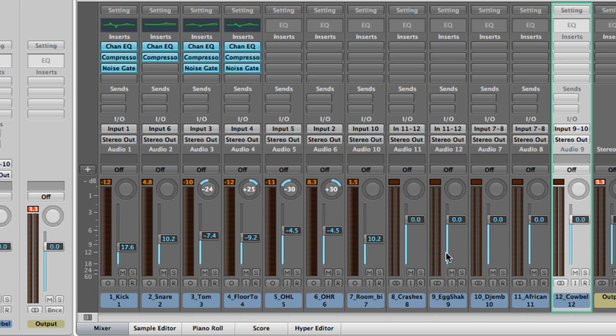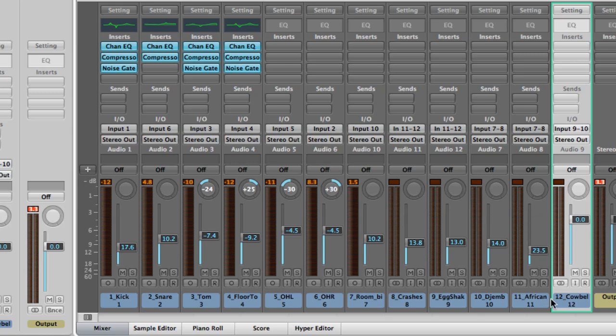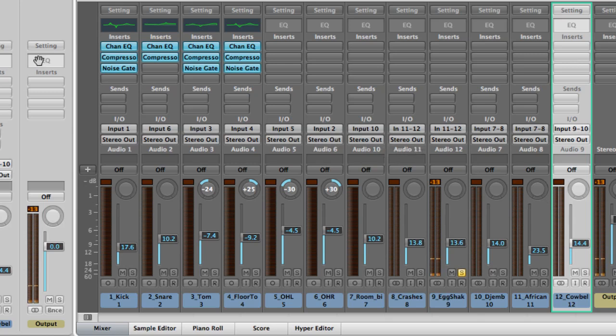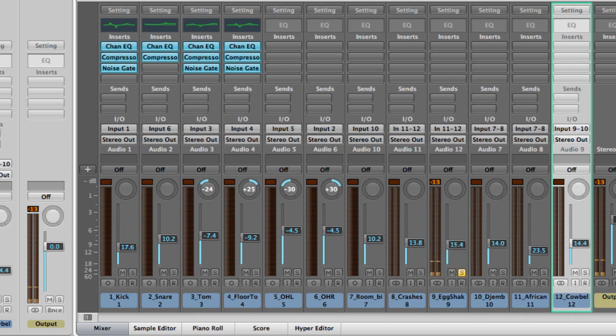Now we're going to do the percussion section. When we first listened to this the levels were really hot because again the faders are at zero, so we're going to bring these down. Solo each of them and bring it all together here. With these I don't like to add any compression really. That gets taken care of in the master bus or if you do an entire drum insert. On the tracks themselves I try not to color them too much with compression and EQ, but I do like to pan them. I'm going to bring egg shaker over to the left.